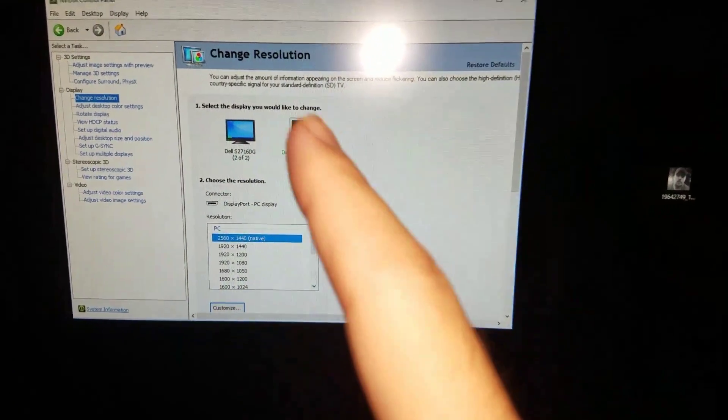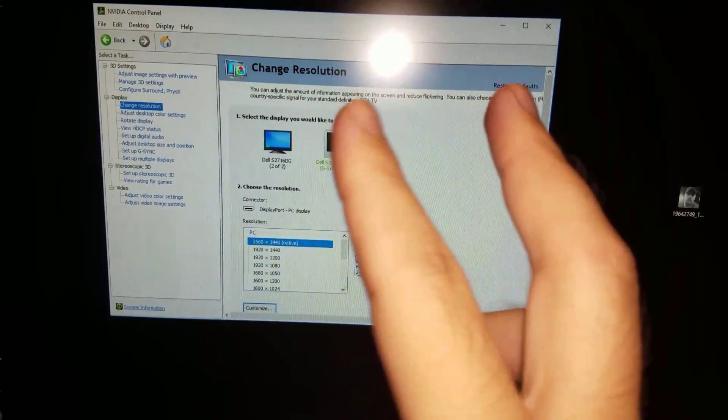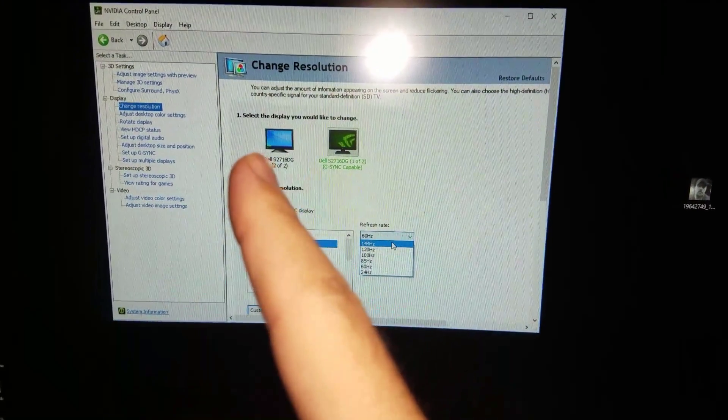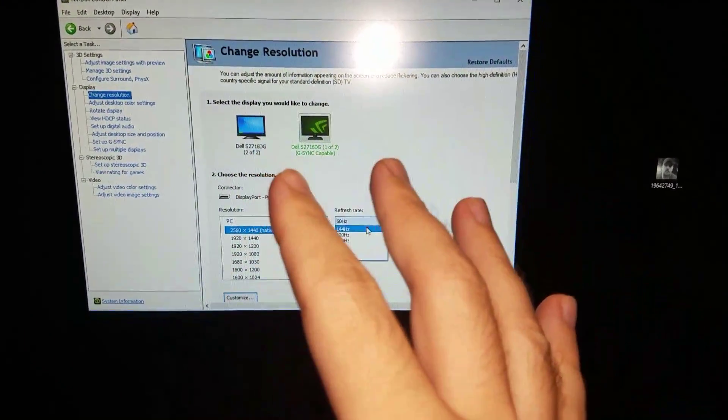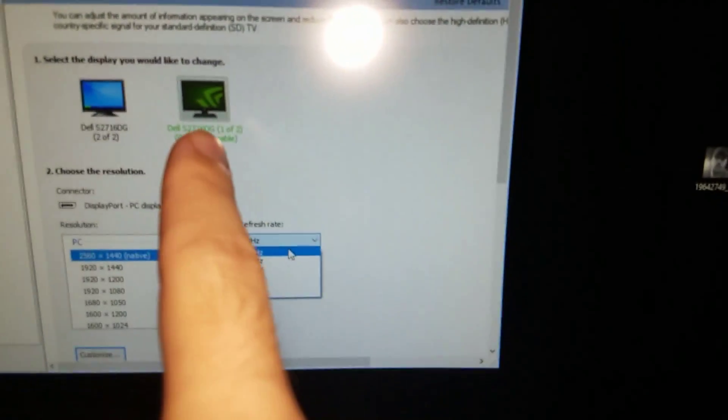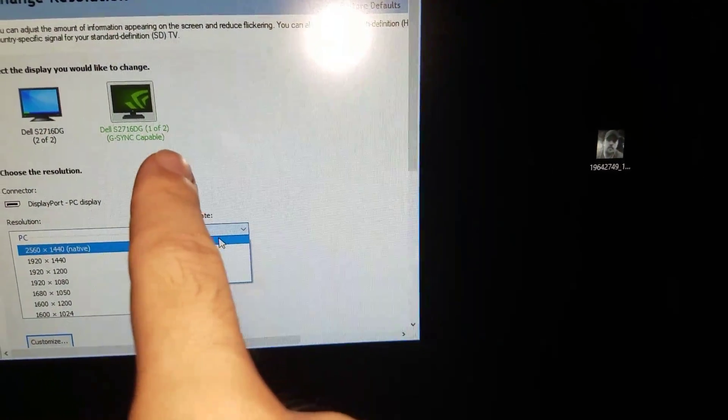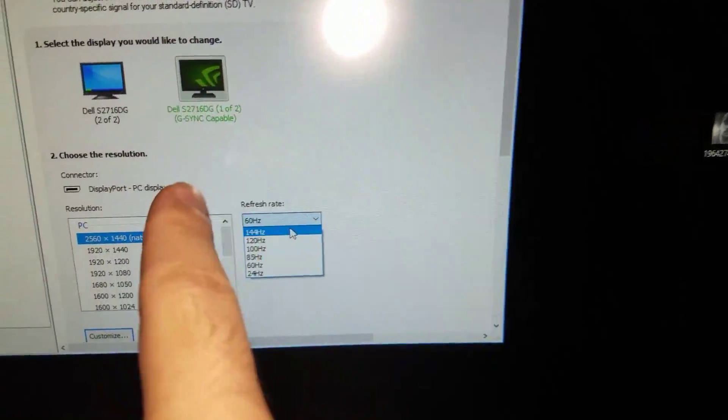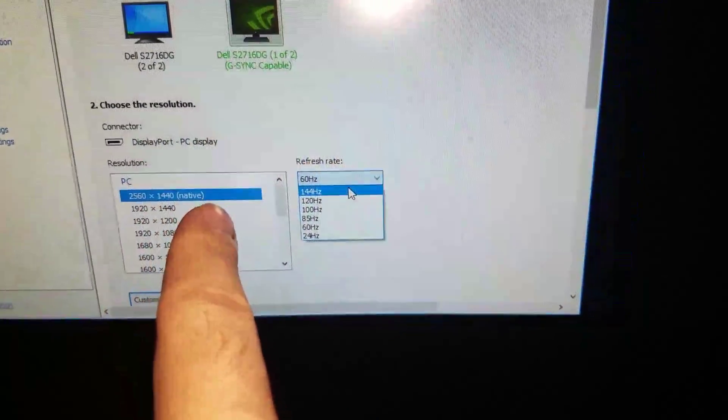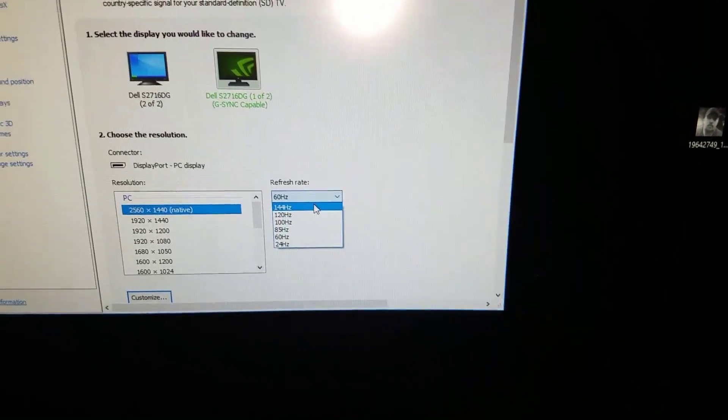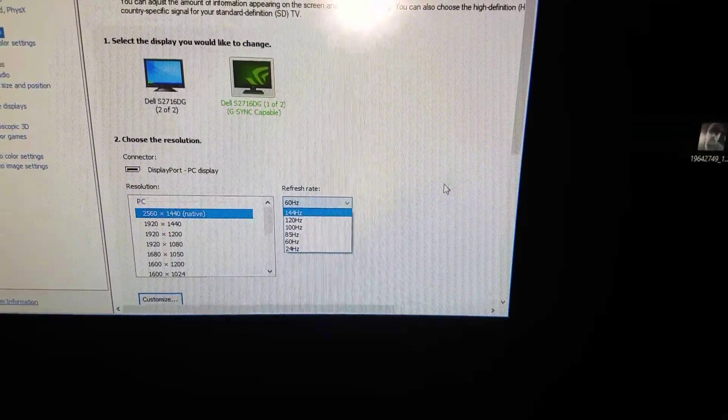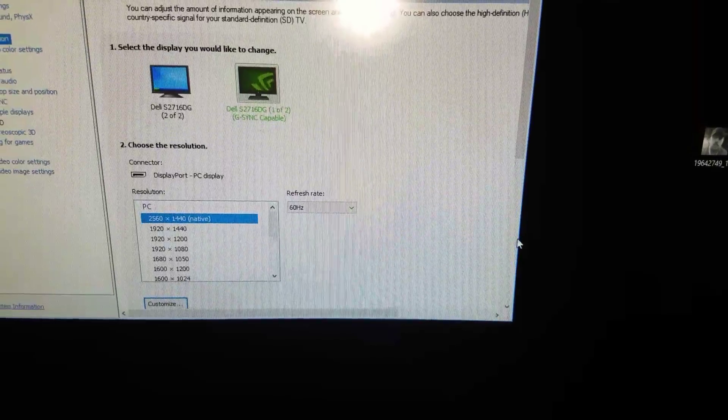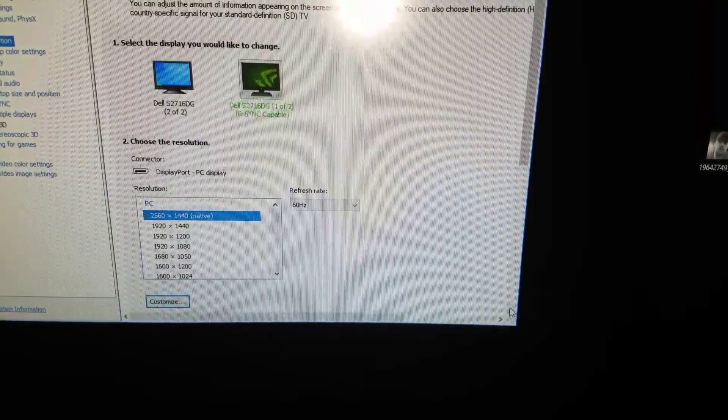And from there you have to enable G-sync. And once you enable G-sync, then you switch to a G-sync capable monitor with 2560 by 1440 native resolution, then you select 144 Hertz right here.